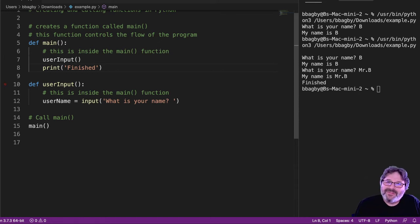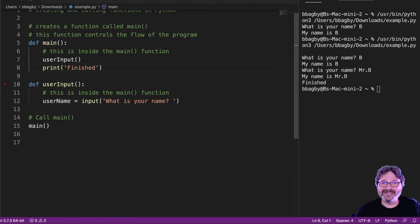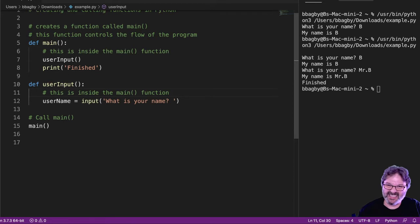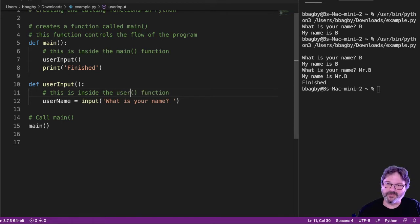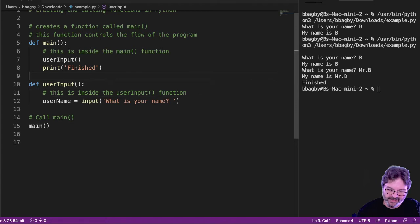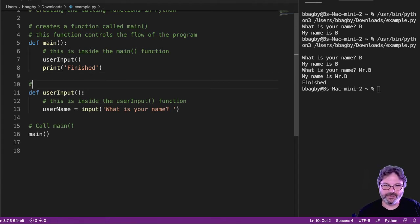All right, so now that we've got more than one function here, you can see I've still got some basic code already framed out. This is not the main function. I should probably change that to say this is the user input function.